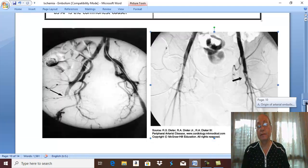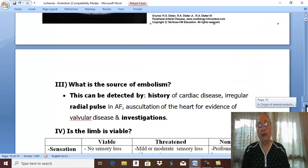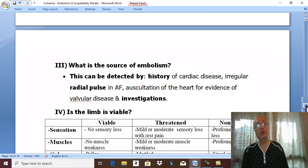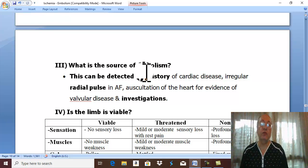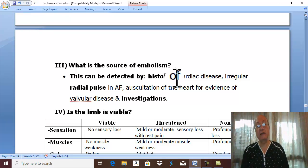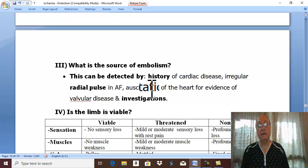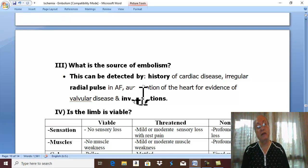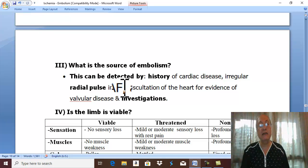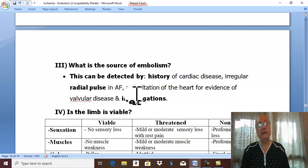The third question you should ask yourself: what is the source of embolism? The source of embolism should be treated before anything else to prevent further embolization. From the history of cardiac disease, irregular radial pulse, auscultation of the heart, and investigations to detect valvular disease, myocardial infarction, subacute bacterial endocarditis, or presence of aneurysm will identify the cause. This should be treated to avoid further embolization.